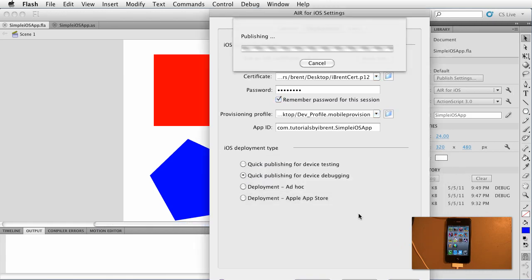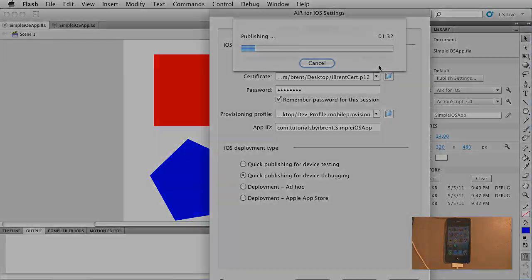Now this will go ahead and publish the movie and again we have this little timeline status bar and I'm gonna pause and we're gonna come back.